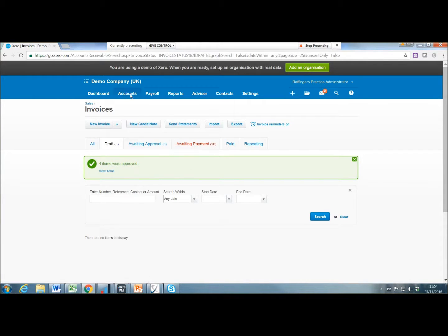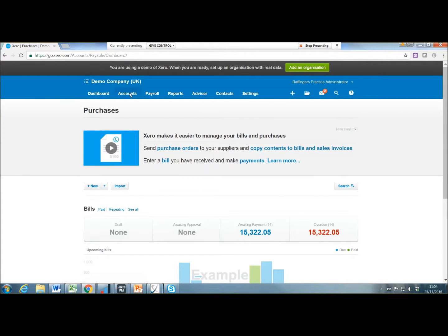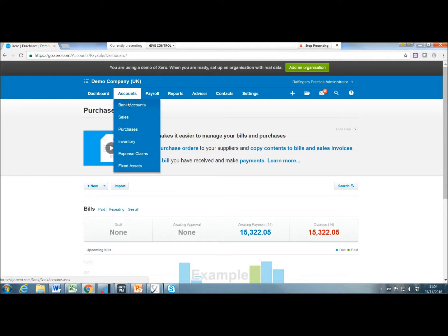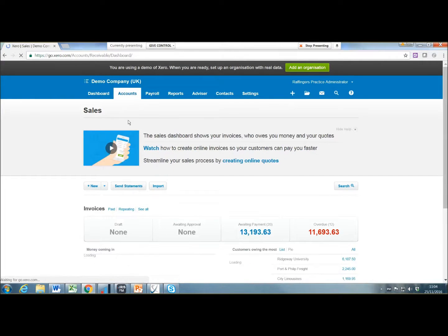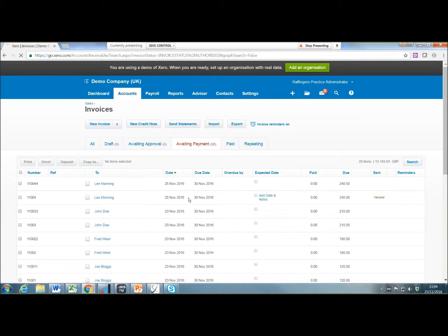Just showing you the facilities there for purchases as well. You can import purchases and you can also import bank details and contacts. So if I go back to the sales invoice and show how easy it is to raise statements to send out to clients. If you go to waiting payment, these are all the invoices that are waiting payment.